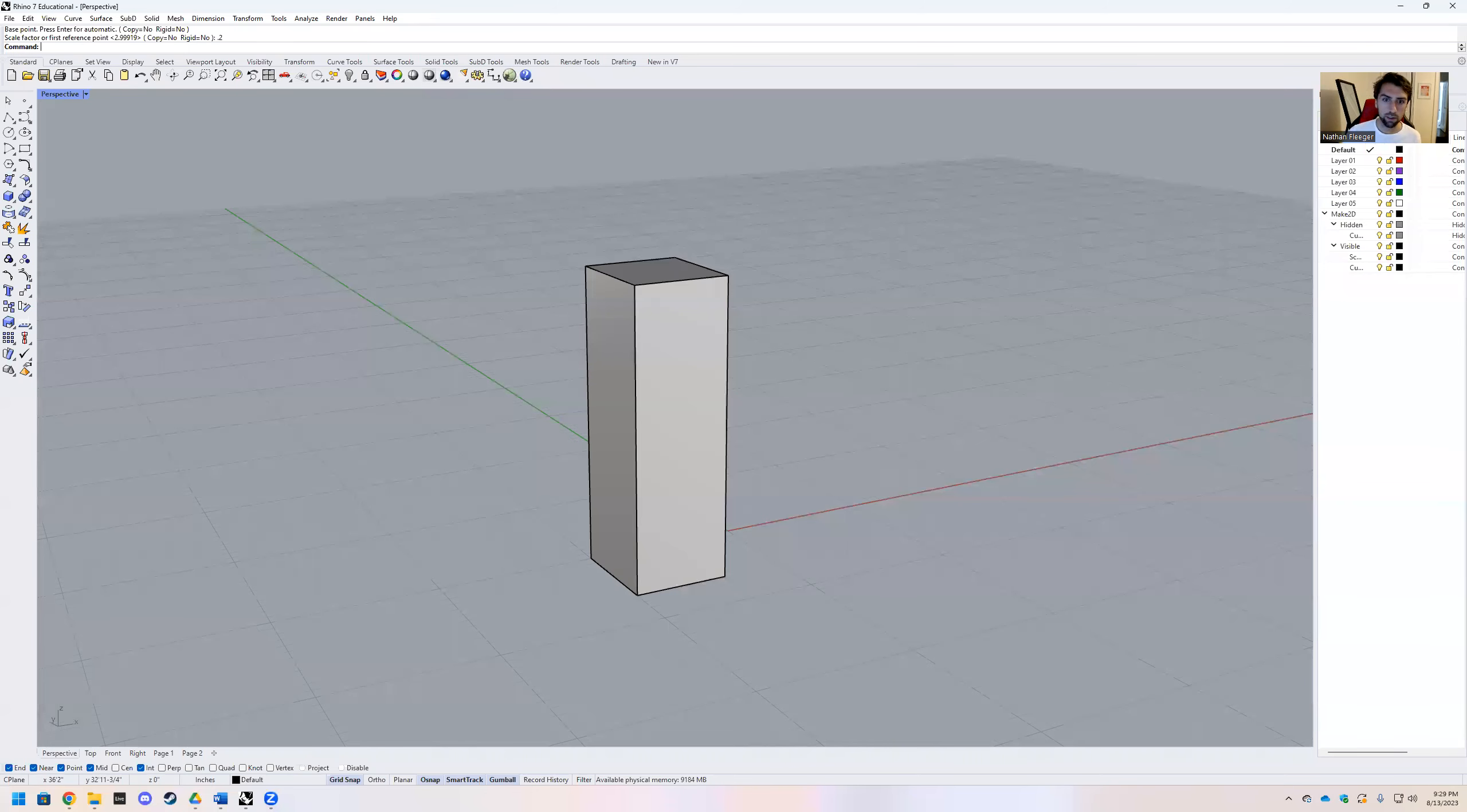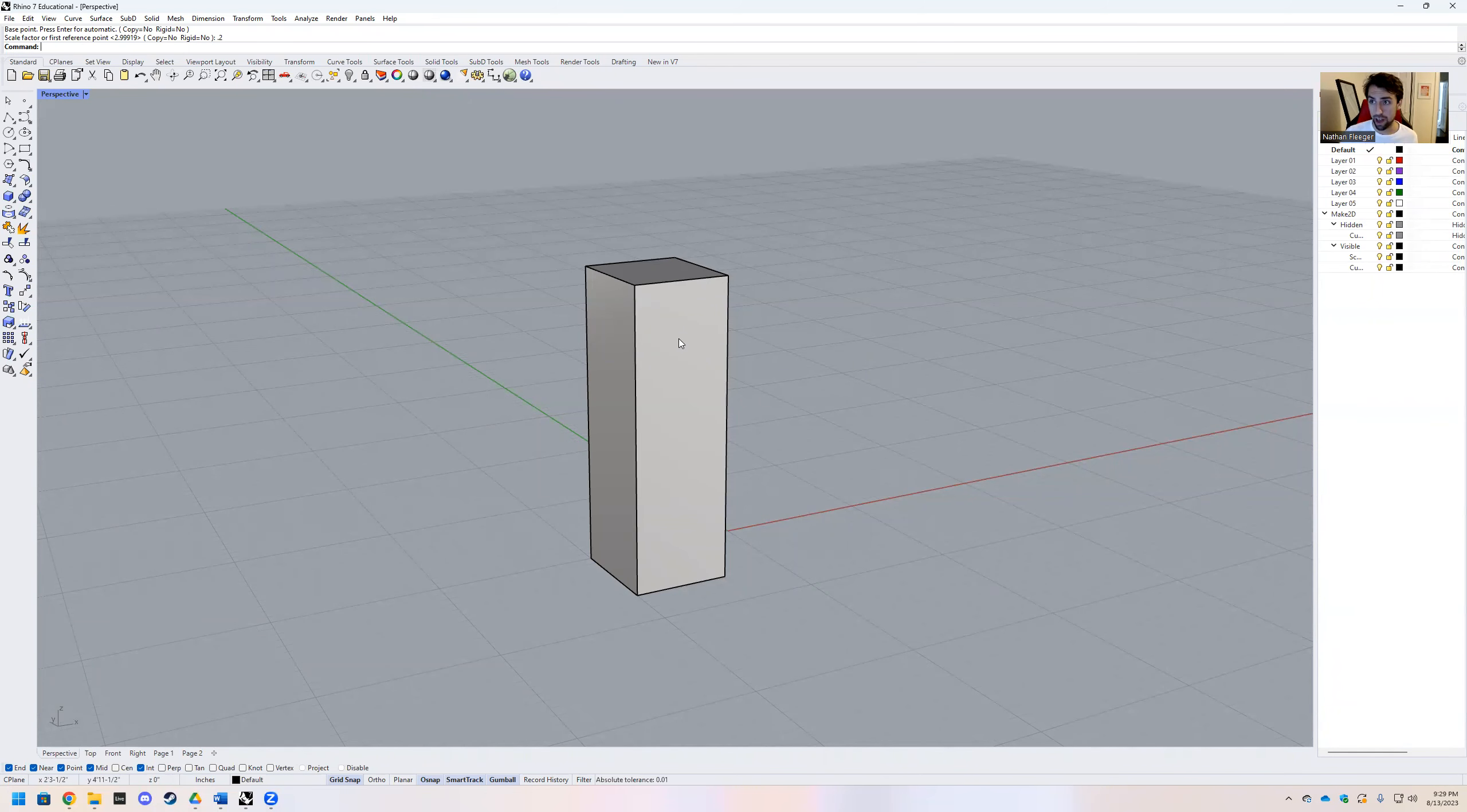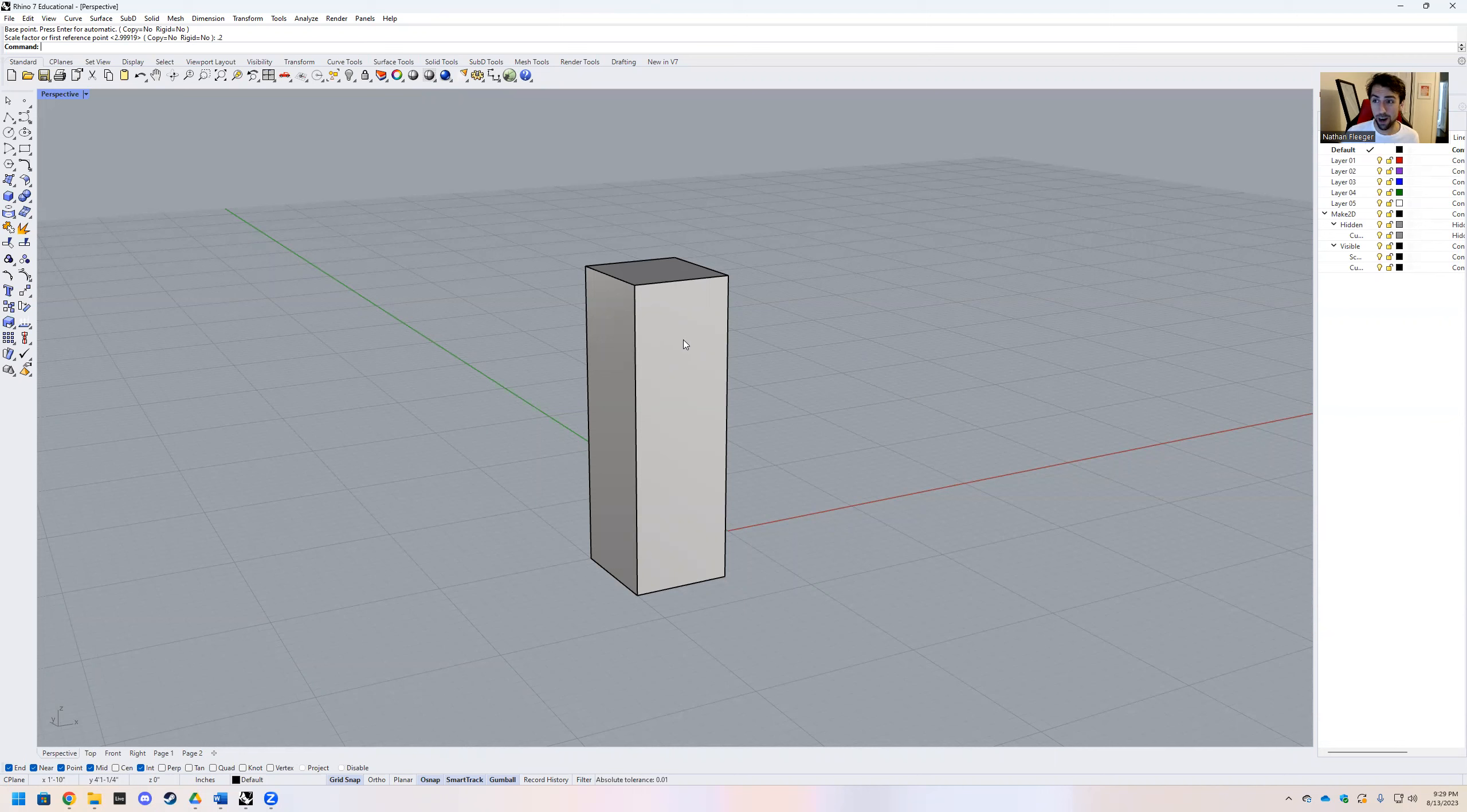Hey guys, we've gone over scale. If you watched that video first, this is scale 1D.